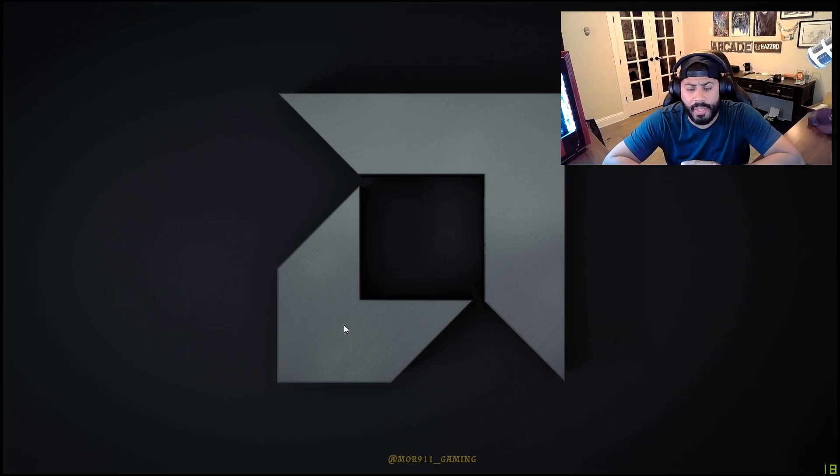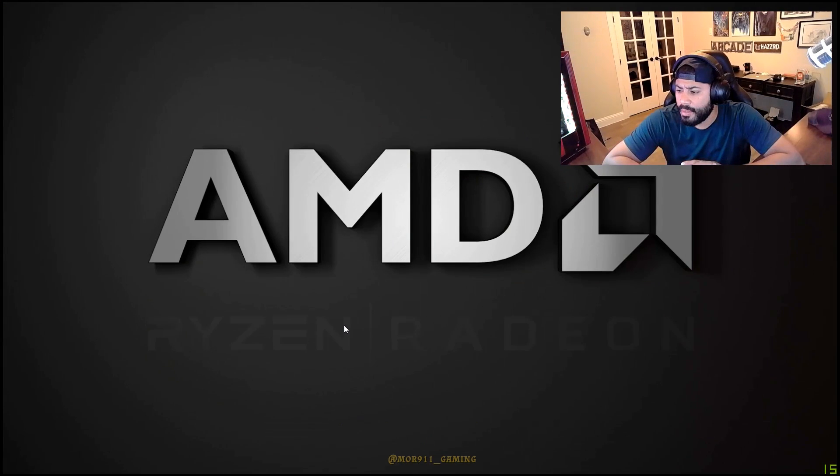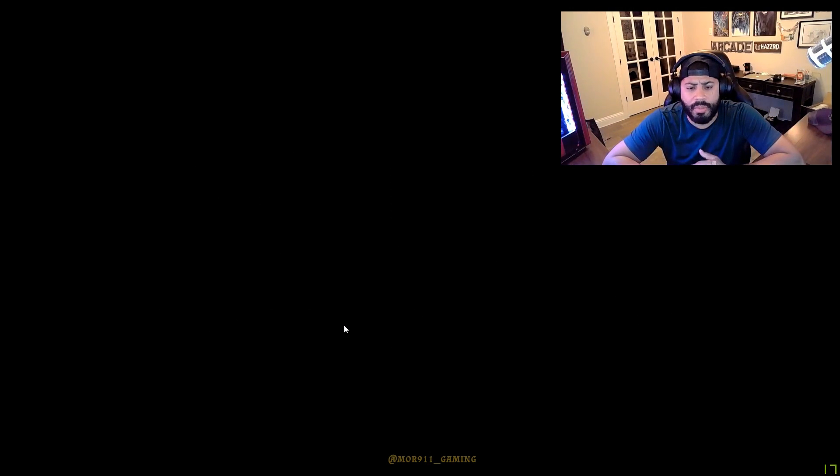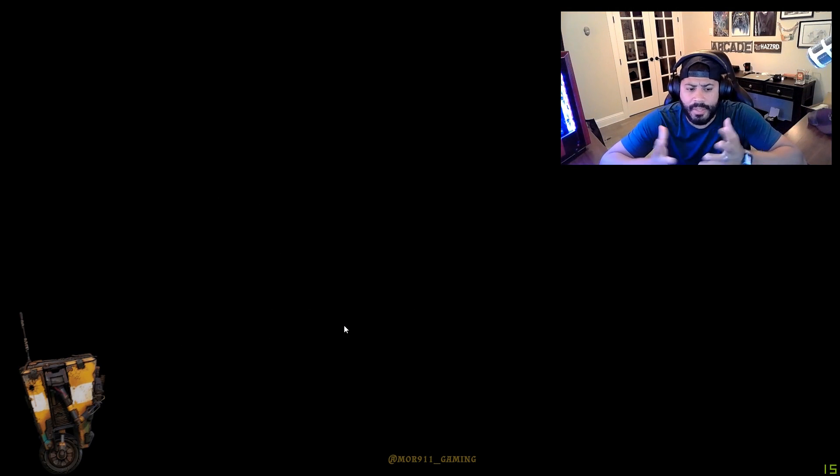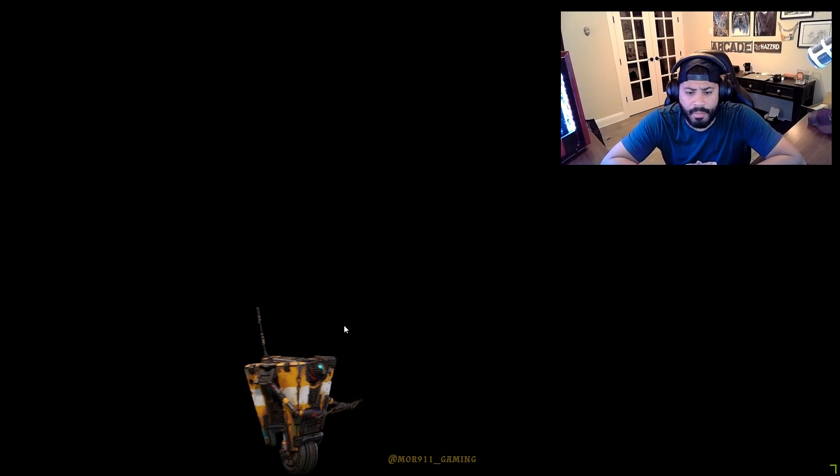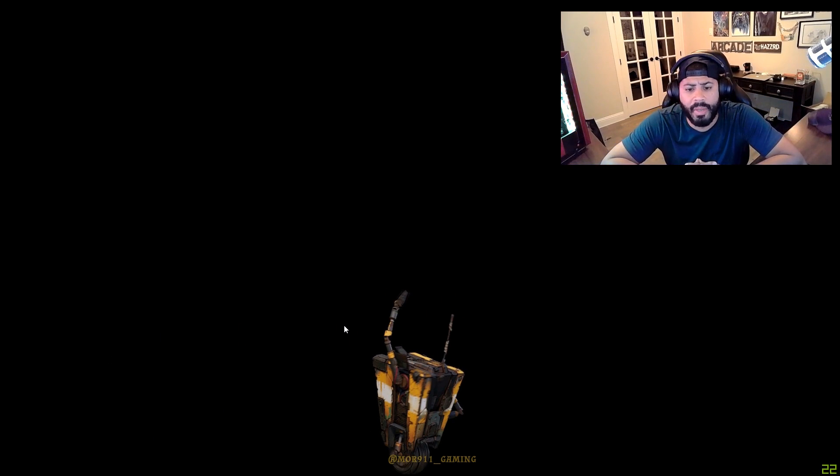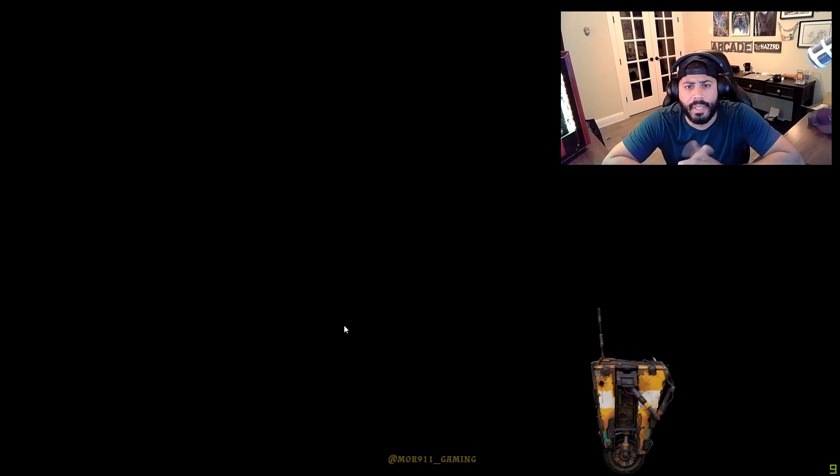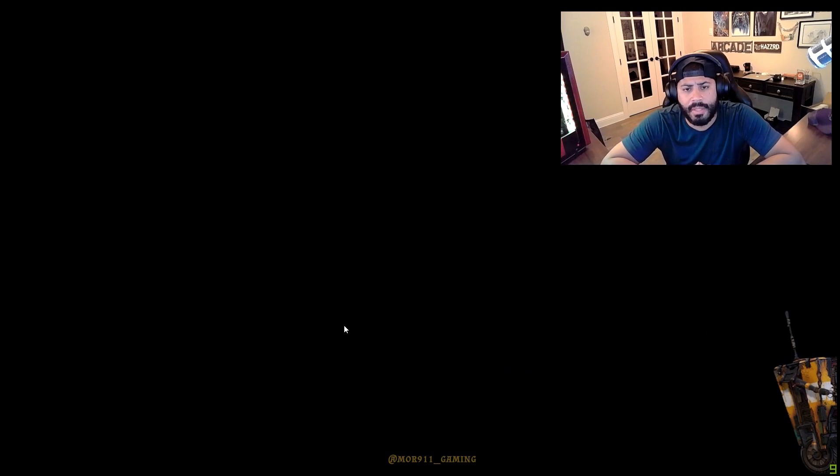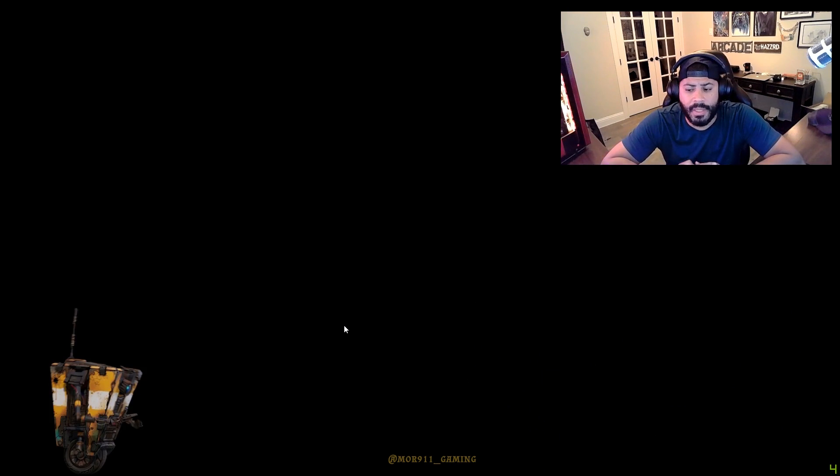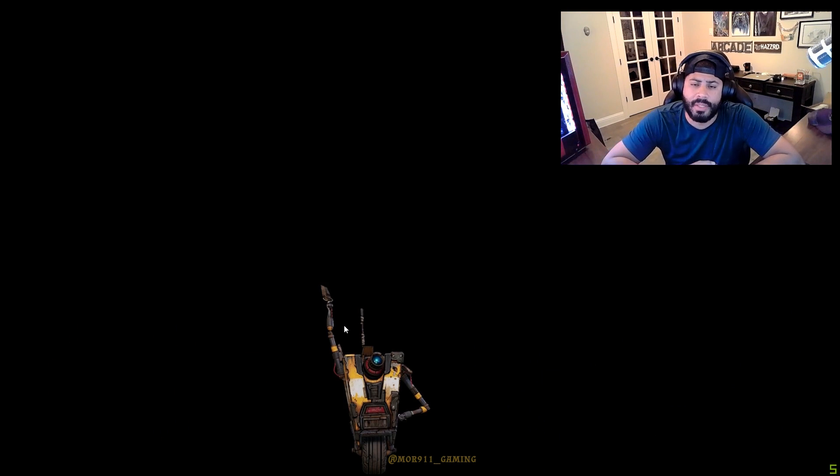Let's do this, shall we? We're now restarting Borderlands 3 in DX12. And you'll notice that it will just get stuck here forever. It will not get past the screen. I've sat here for a long time trying. So there's some major bug with DX12.